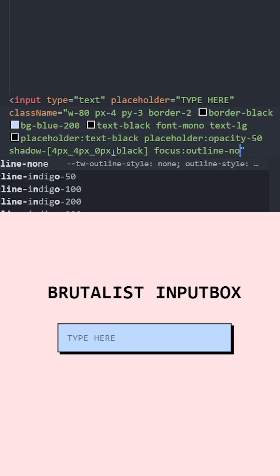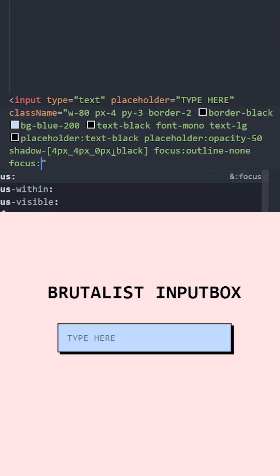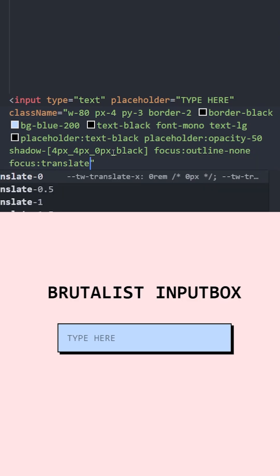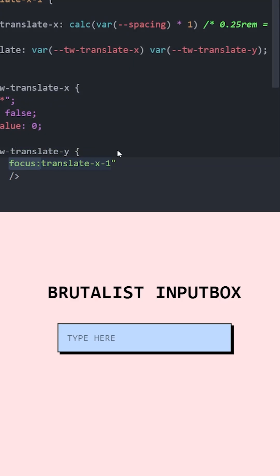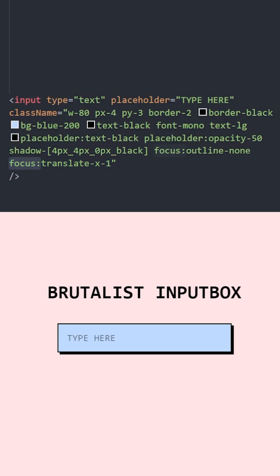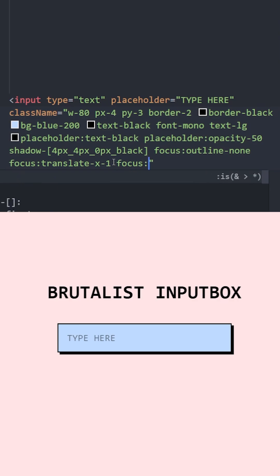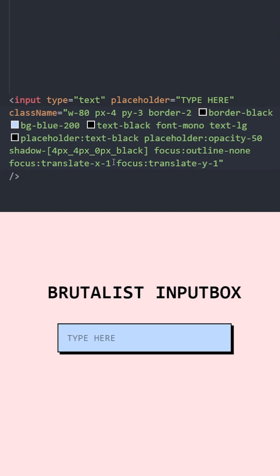On focus, delete the outline and we're gonna move the input box on the x-axis by 1. Focus means basically on click. So if I click on this input box, it moves to the right just a little bit. We're also gonna move it on the y-axis by 1, which will make it go down by 1.